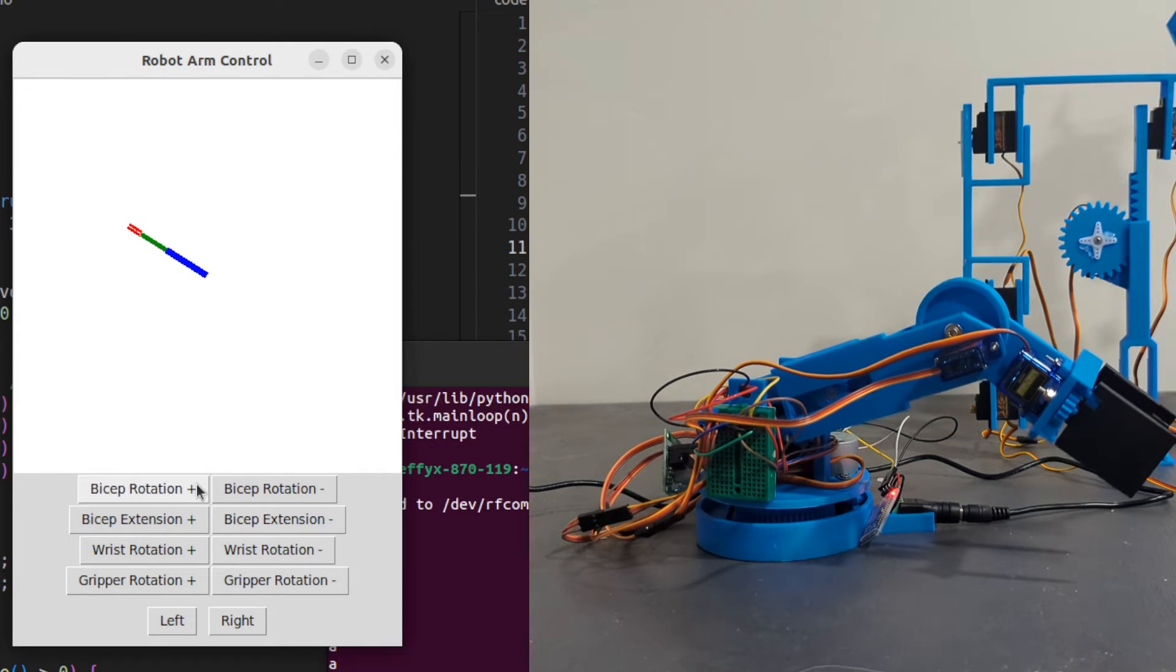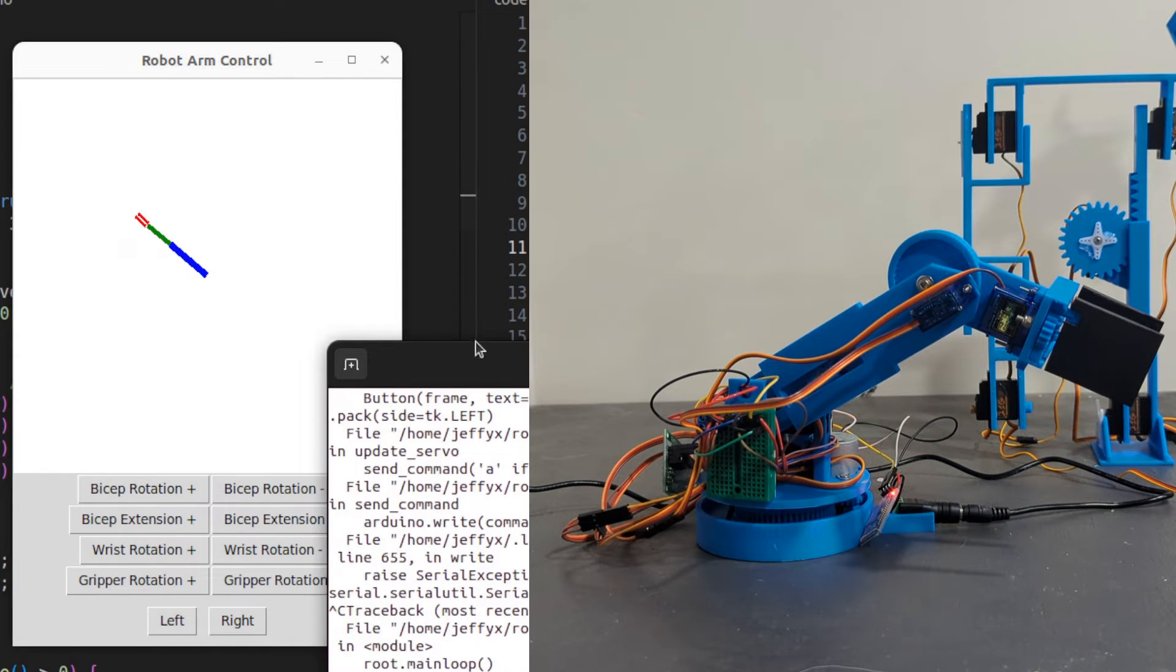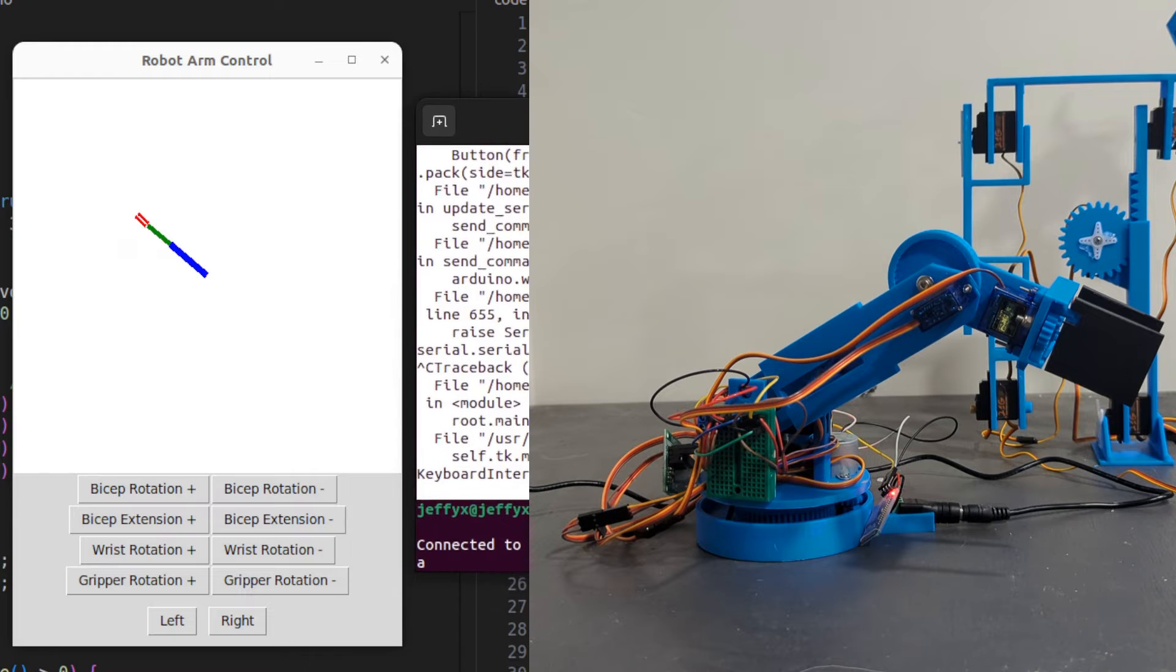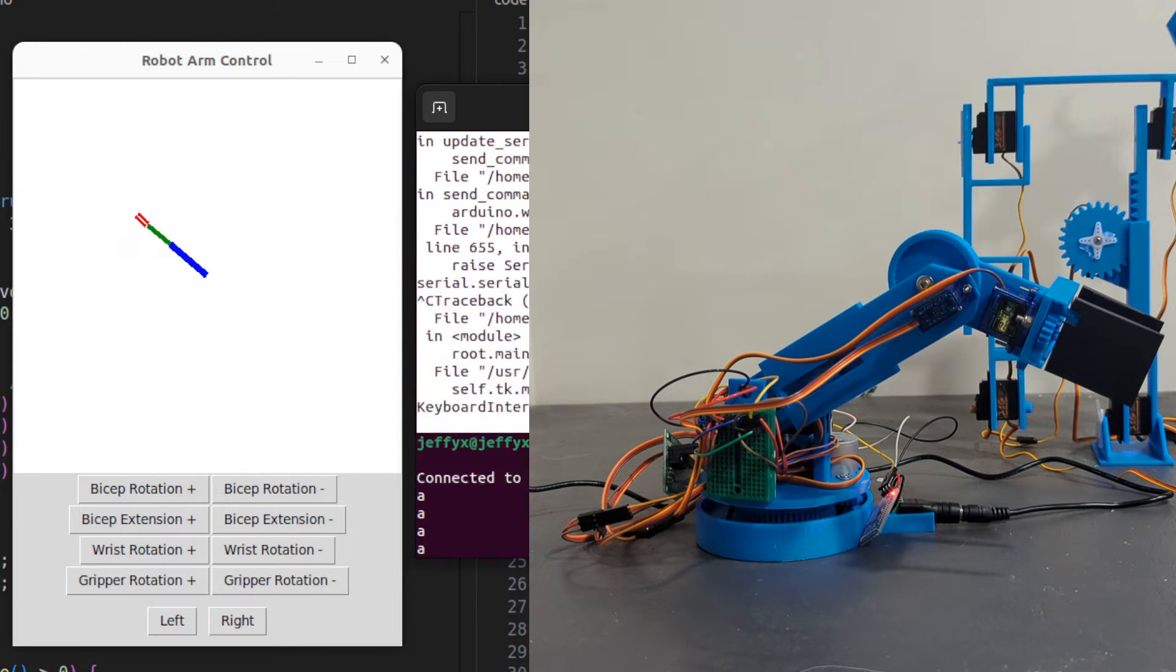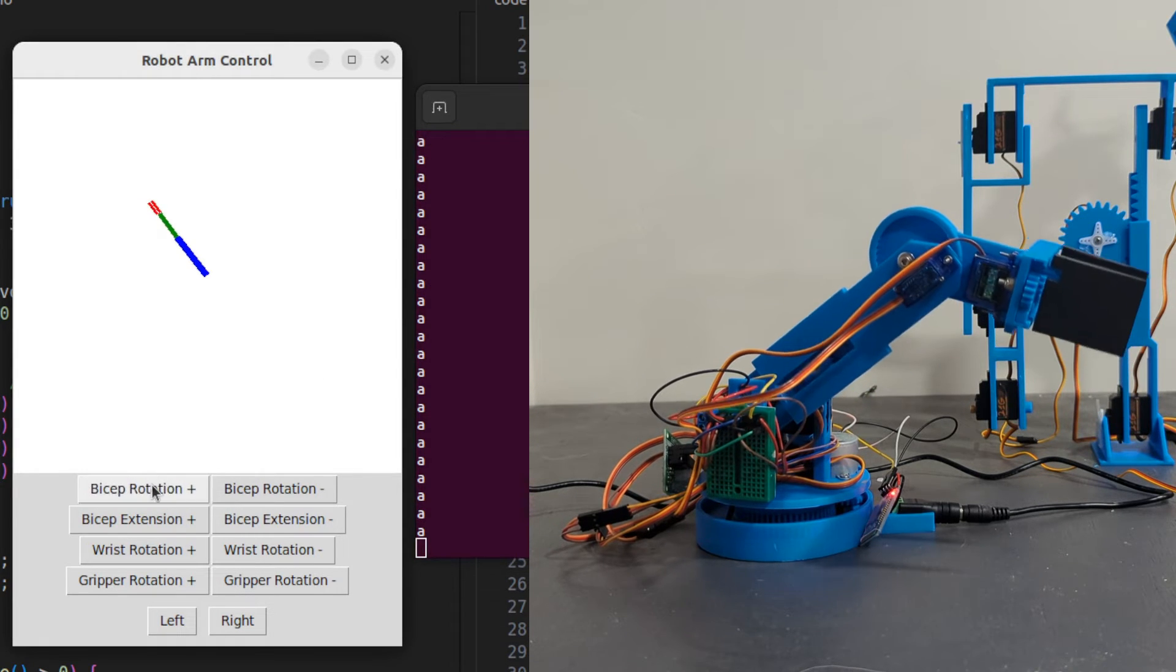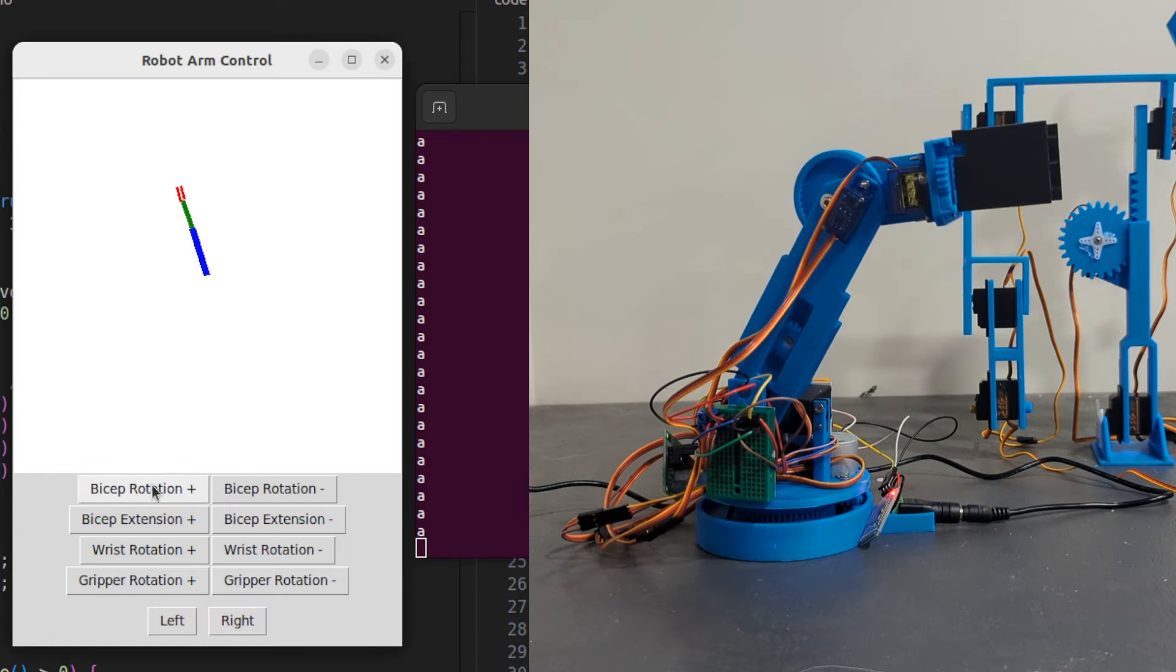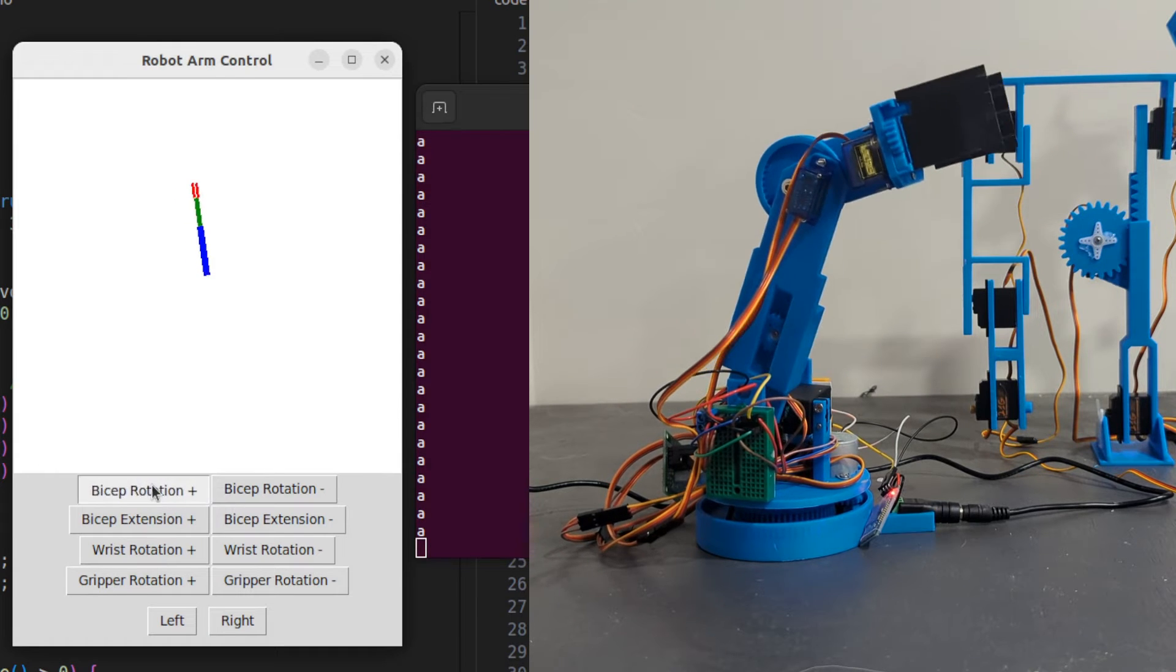So by clicking this a bunch of times, let me get my terminal in view as well. You can see that we're controlling the robot at the same time.